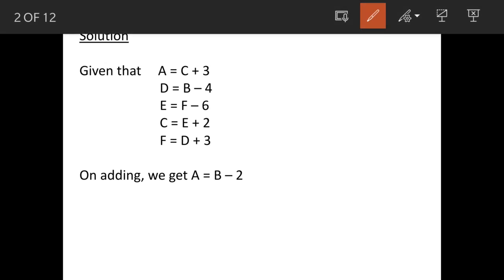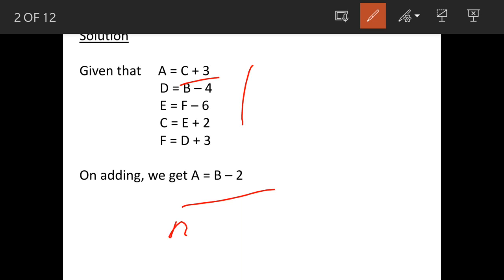Now we will convert these items in terms of equations. A will be C plus C — this is given in the question, and so on. When we add both sides, we get A is equal to B minus 2, or we can say B is equal to A plus 2.